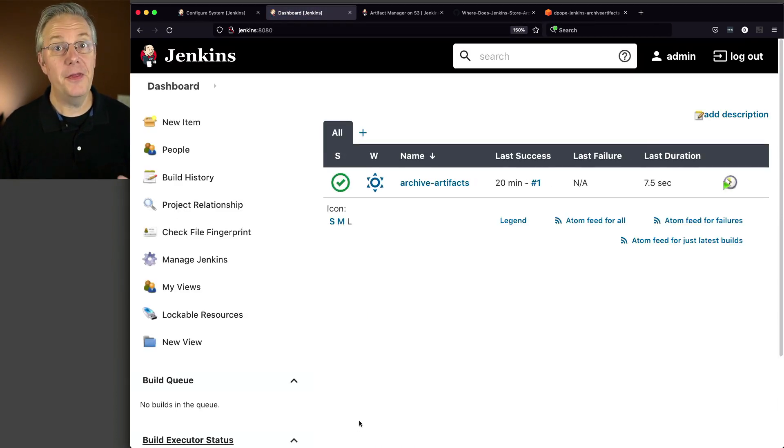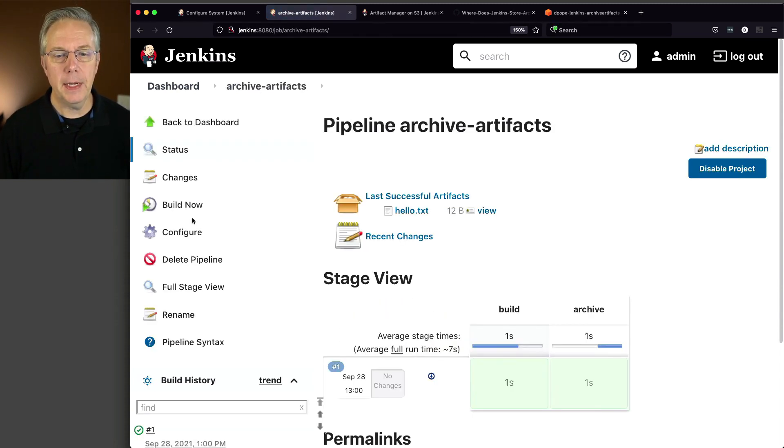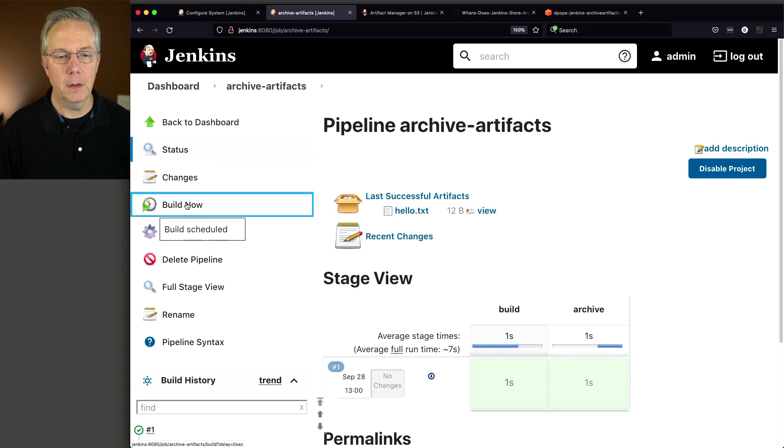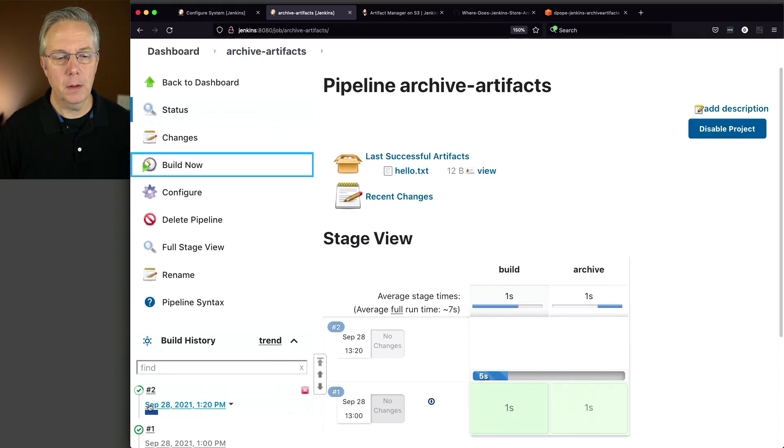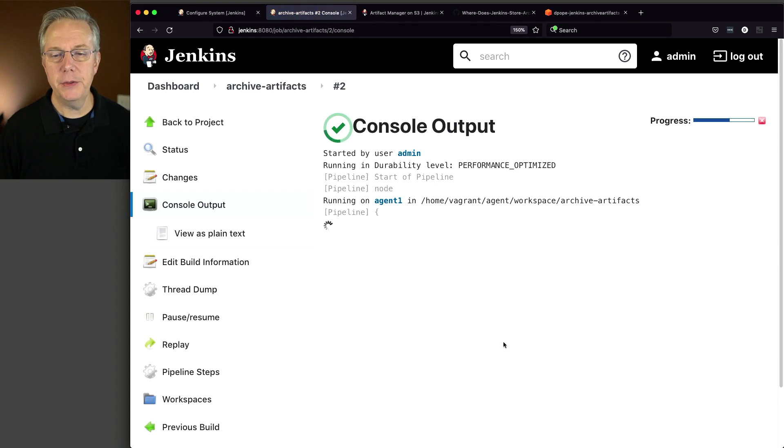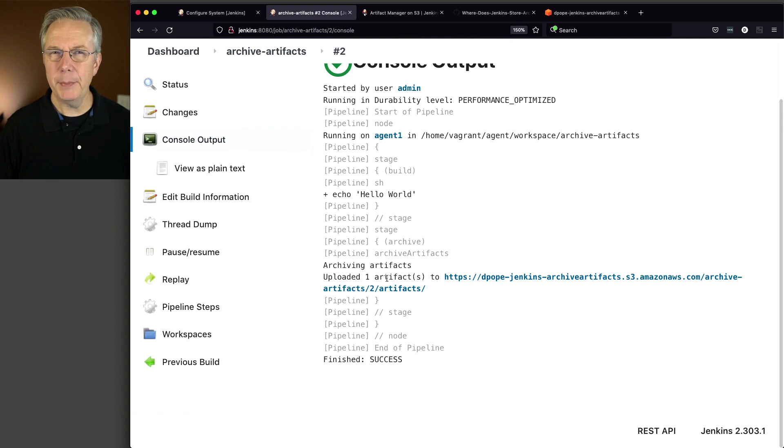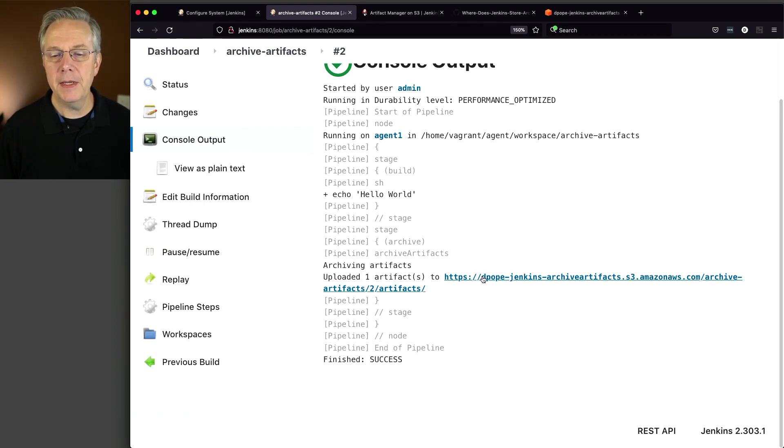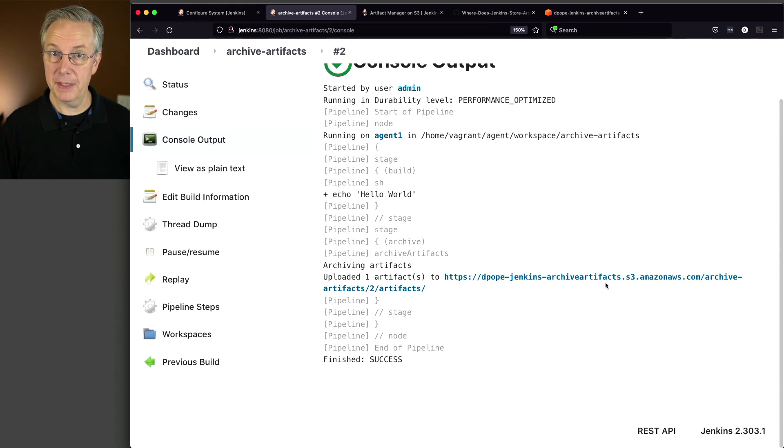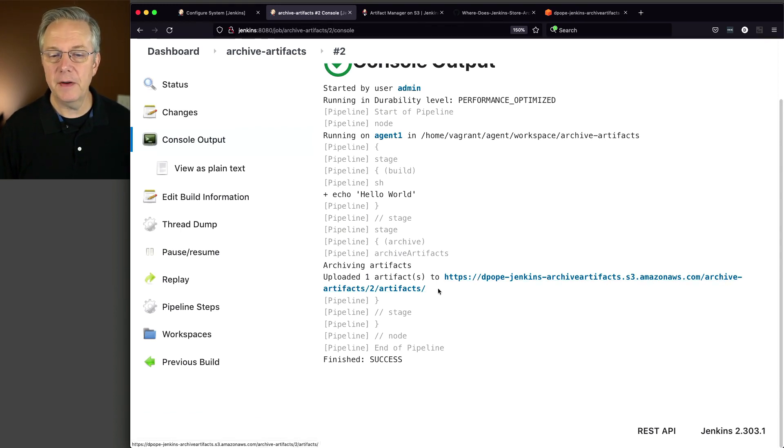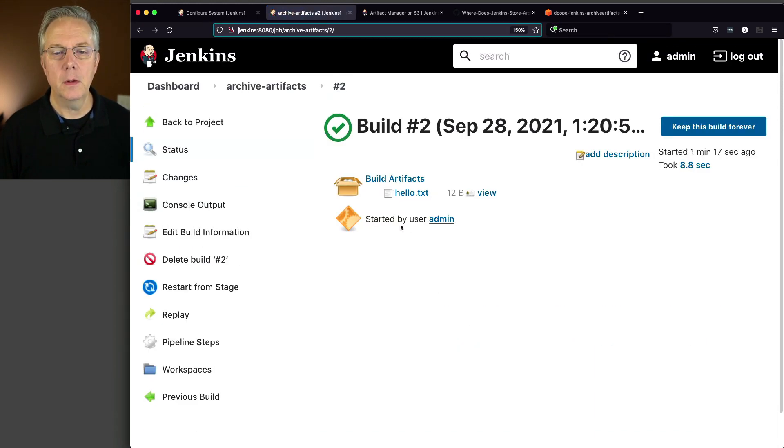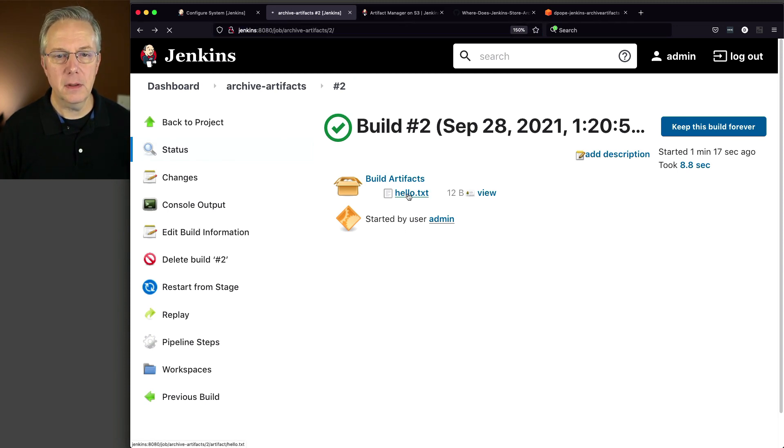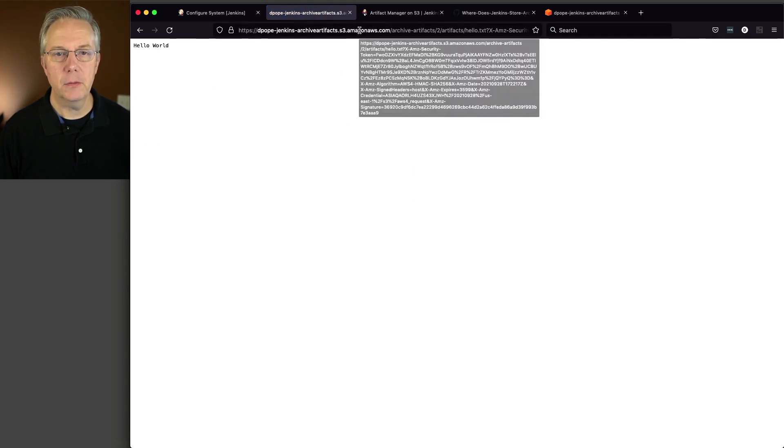So at this point, we can go ahead and go back over to our job and click on build now. Let's watch what happens here. Build two, again, echo hello world. Look what happened here when we archive the artifact. It said uploaded one artifact to and it gives me an S3 URL. Depope Jenkins archive artifacts, right? That's my bucket name. And then I see archive artifacts and then two and then artifacts. Well, this was build number two. So if I click on build two, we can see here that our hello text is being hosted at S3, which is what we wanted.